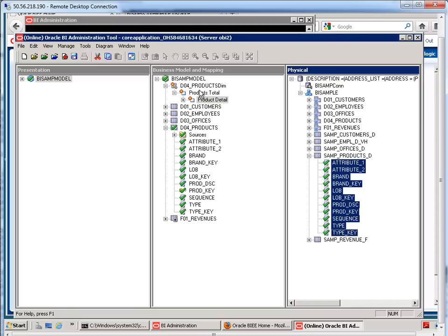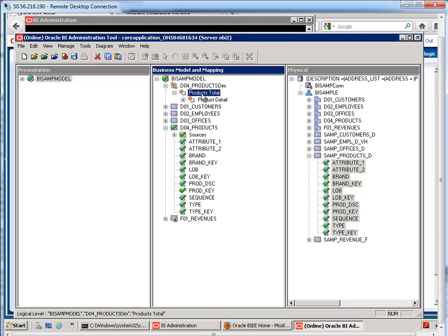Now, what if I want to have within this dimension another hierarchy? So, for example, I want to have the grand total and then the brand, then the LOB, then the type, then finally the product detail. We can have multiple hierarchies and it's a pretty easy rule to remember here.